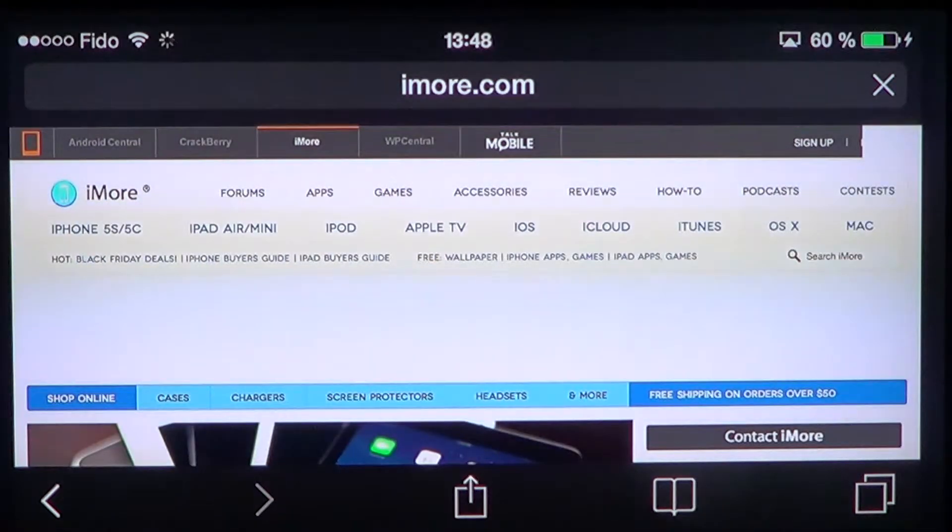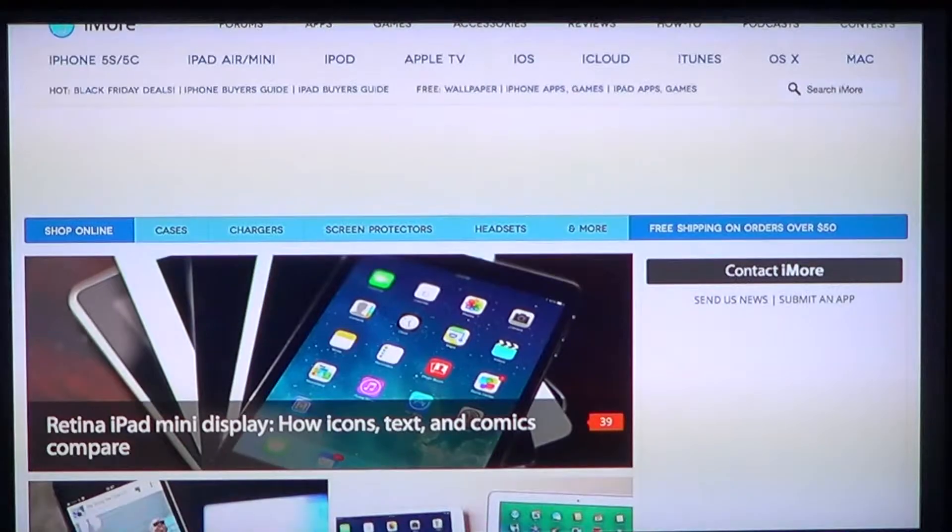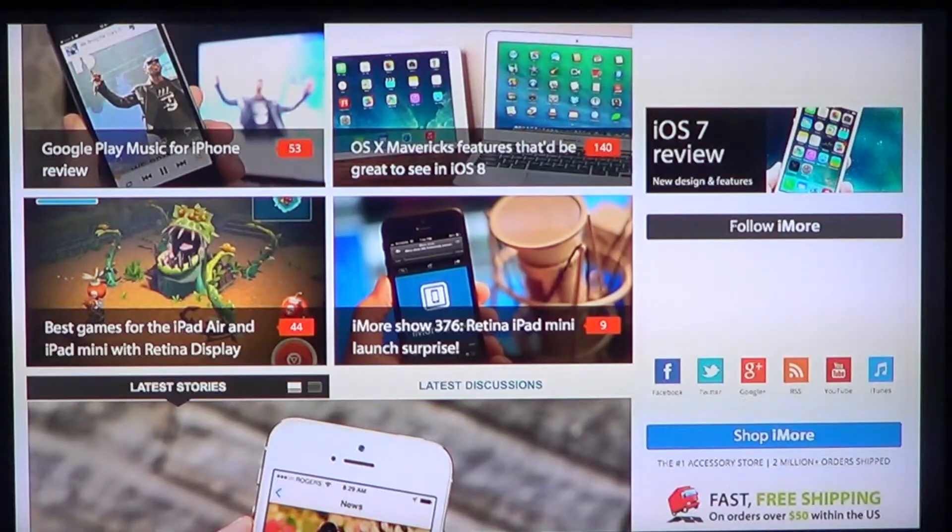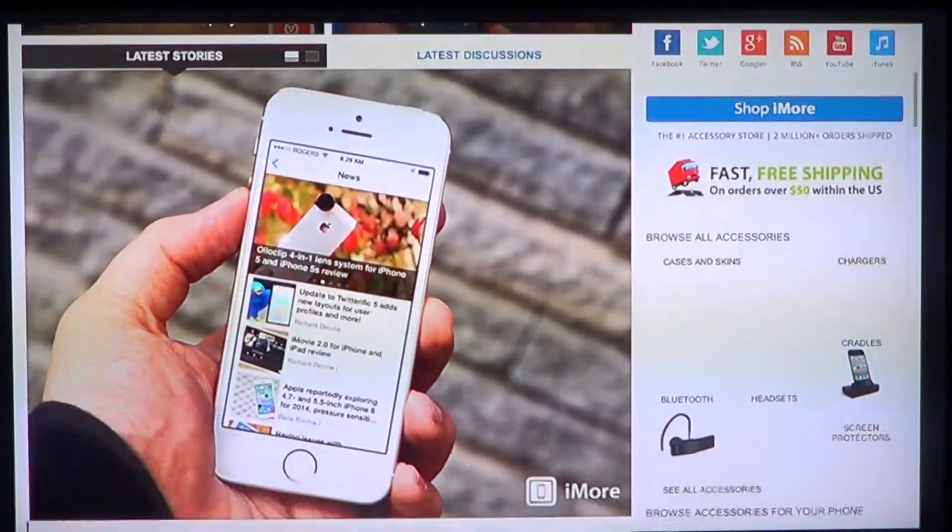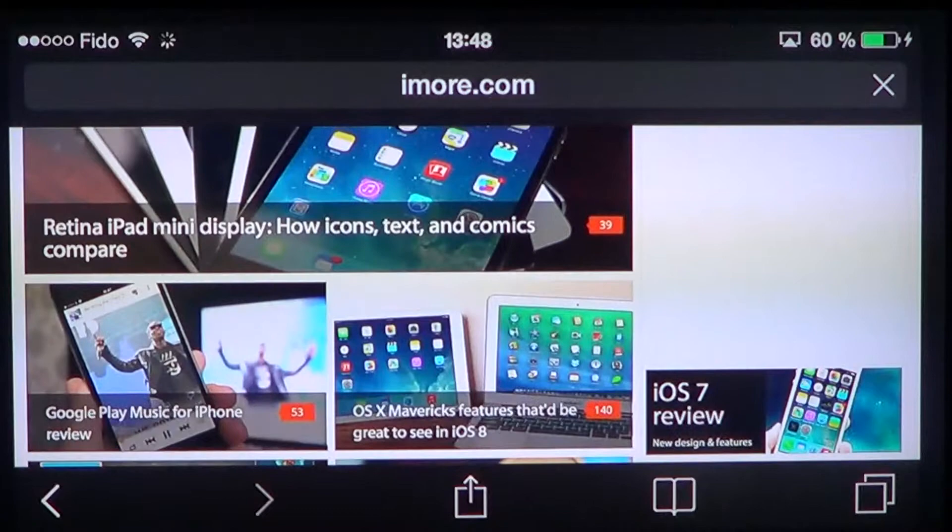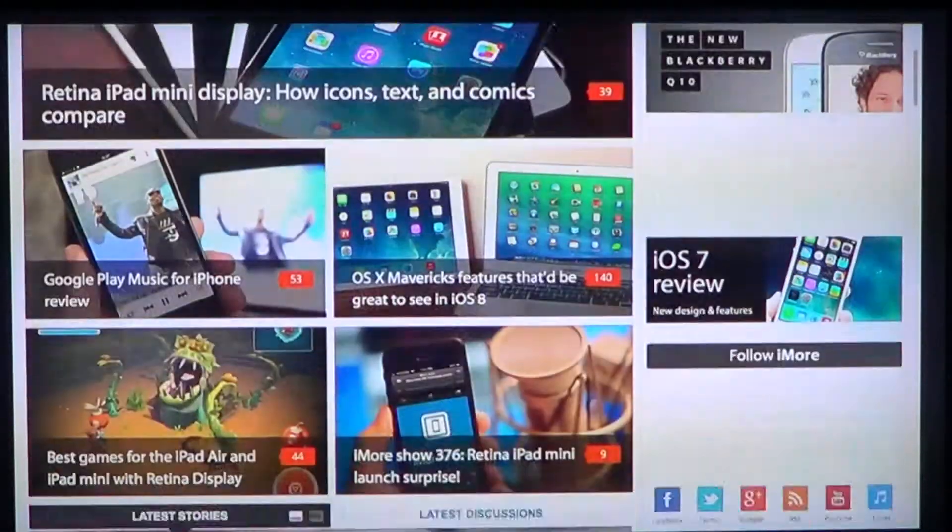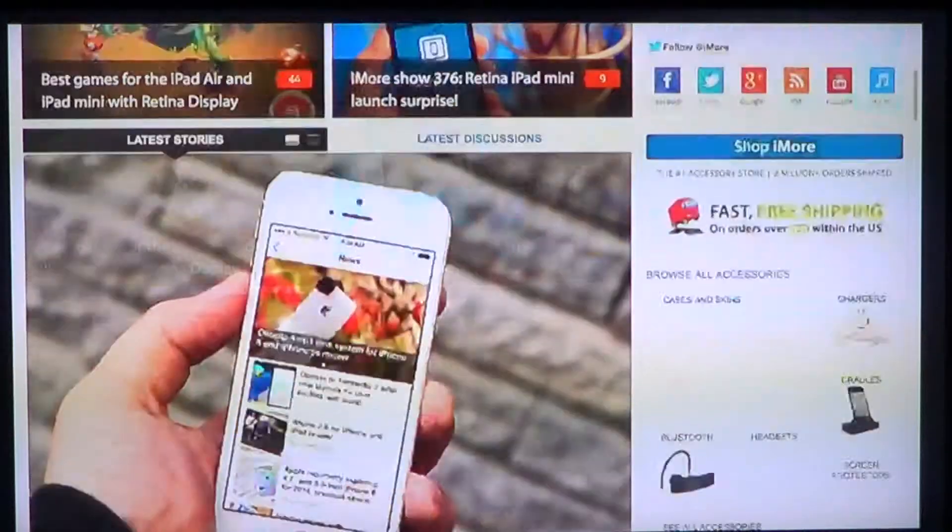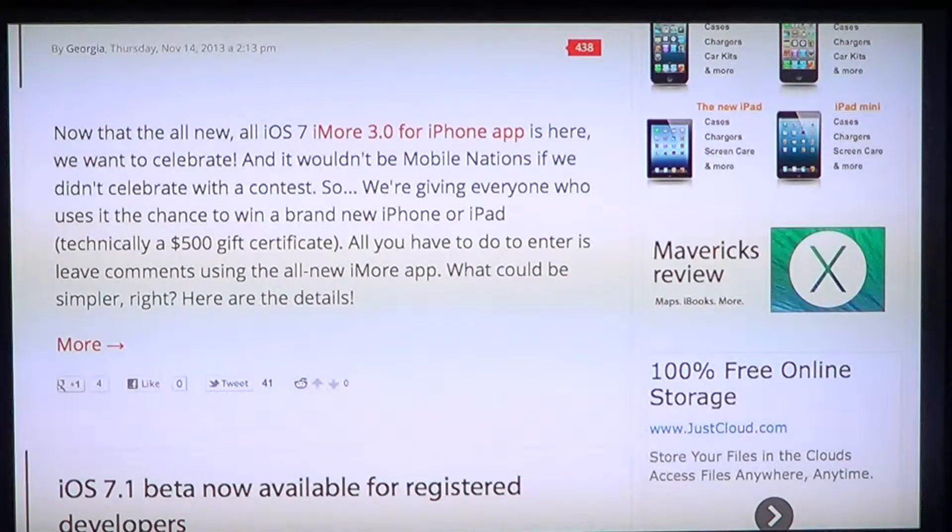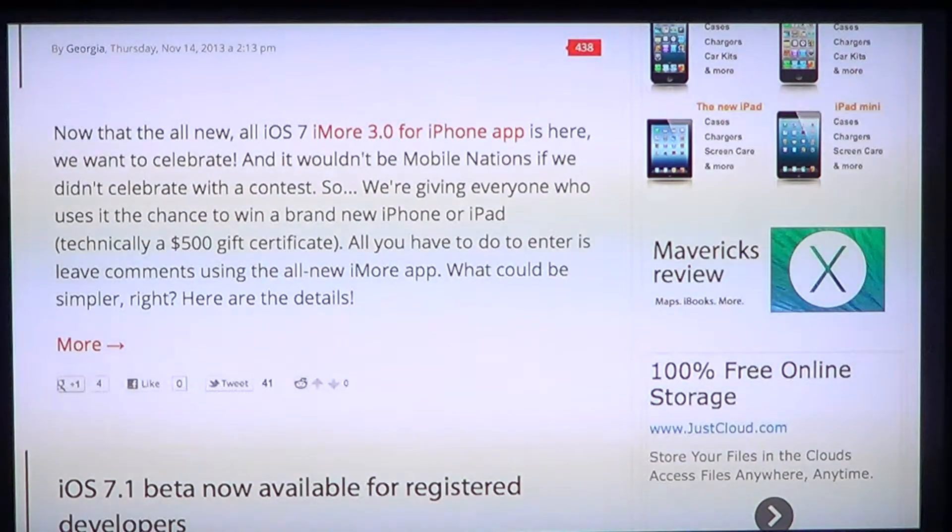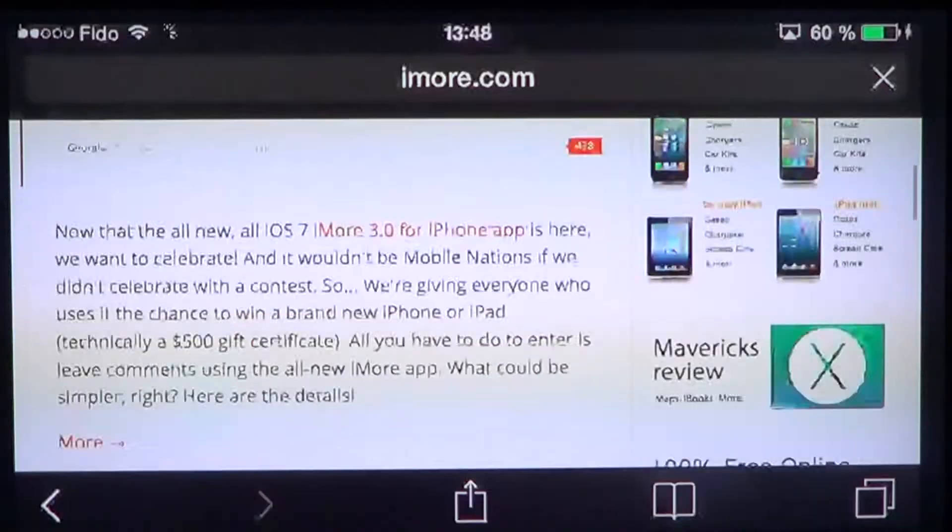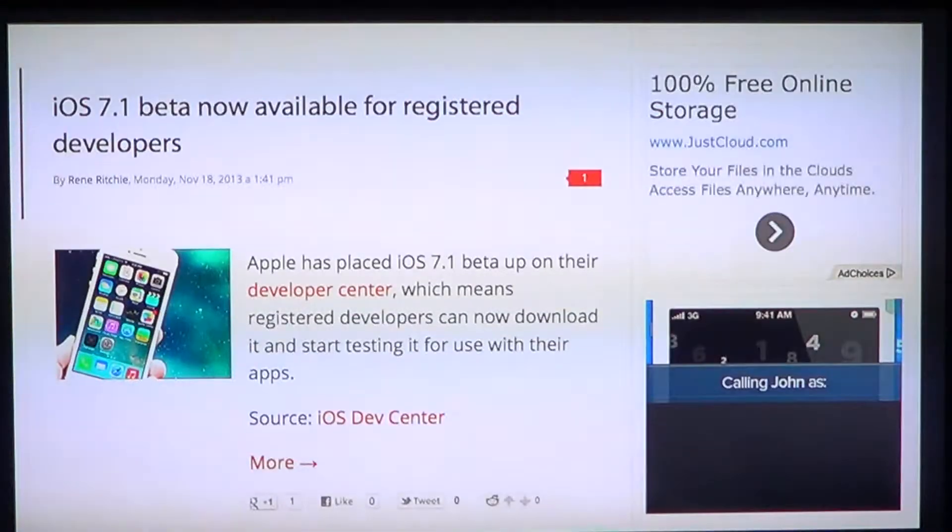So you can not only go on the website and view all the news, the latest news about iOS, about Apple—whatever device you have from Apple, you will now have the latest news.